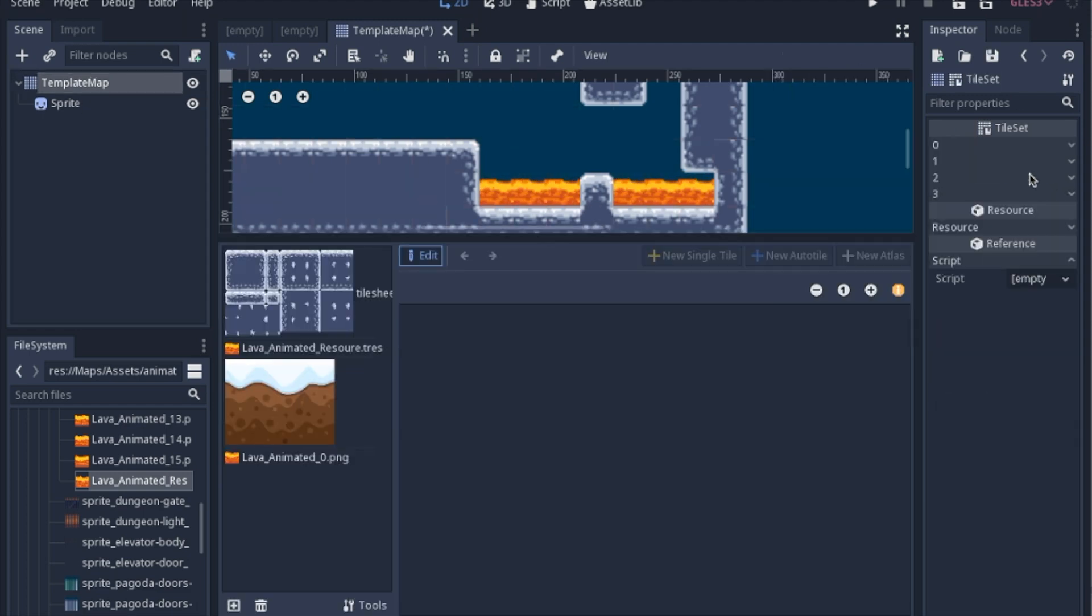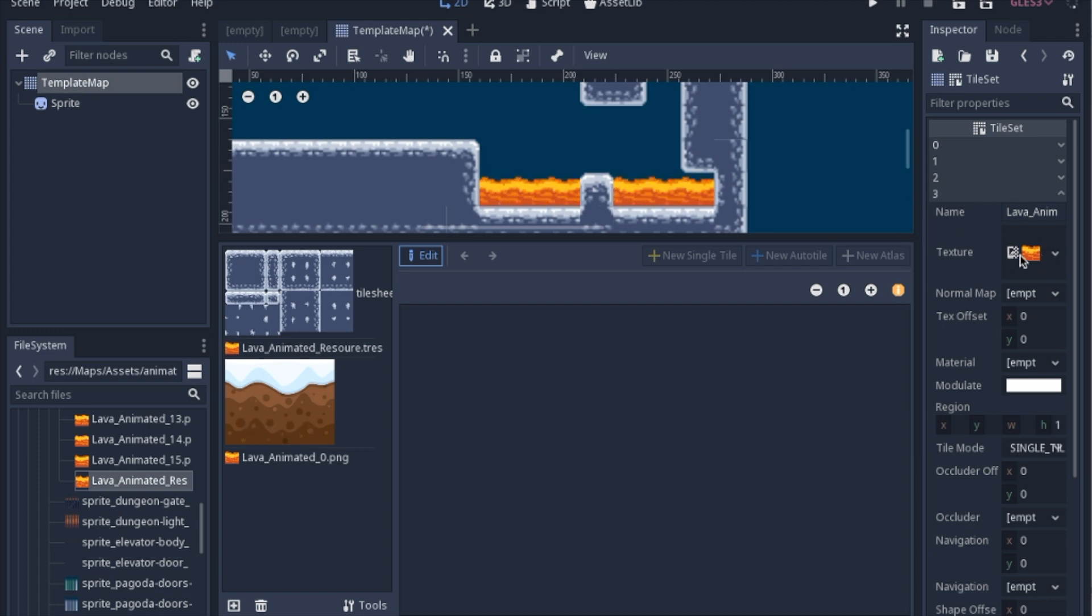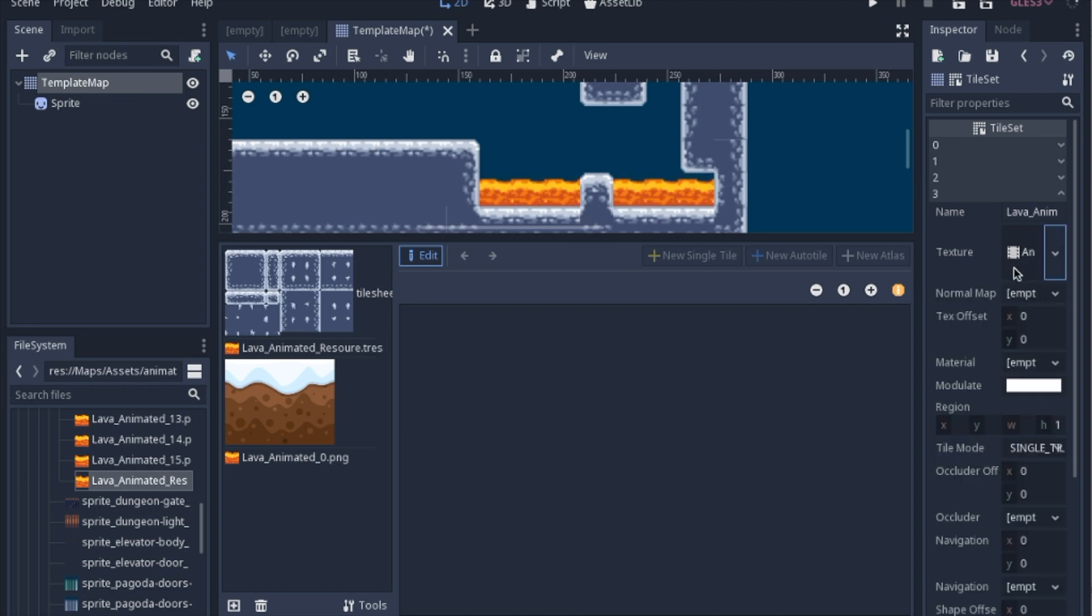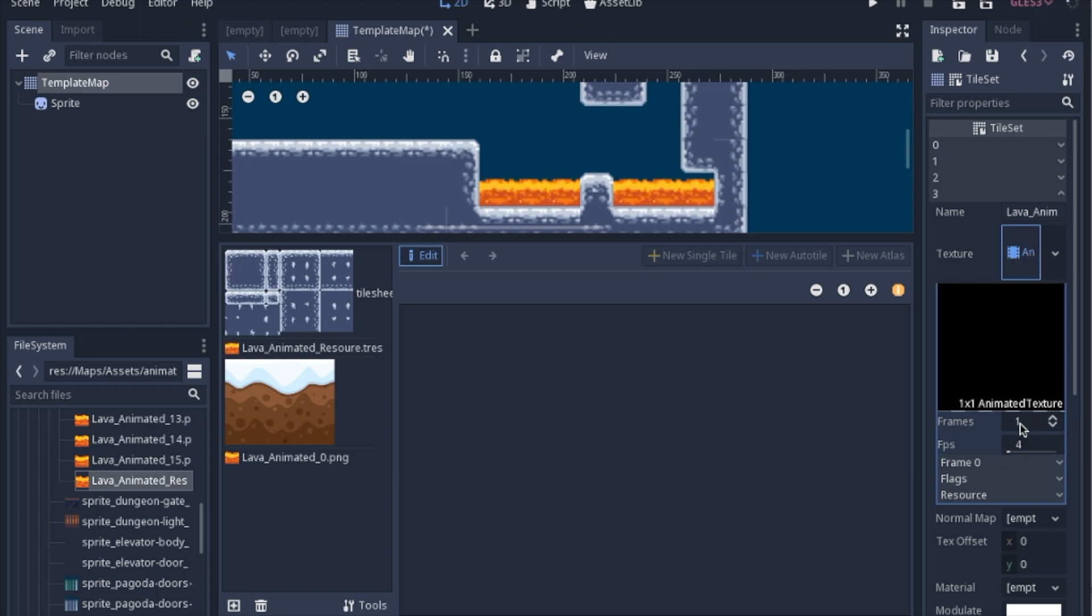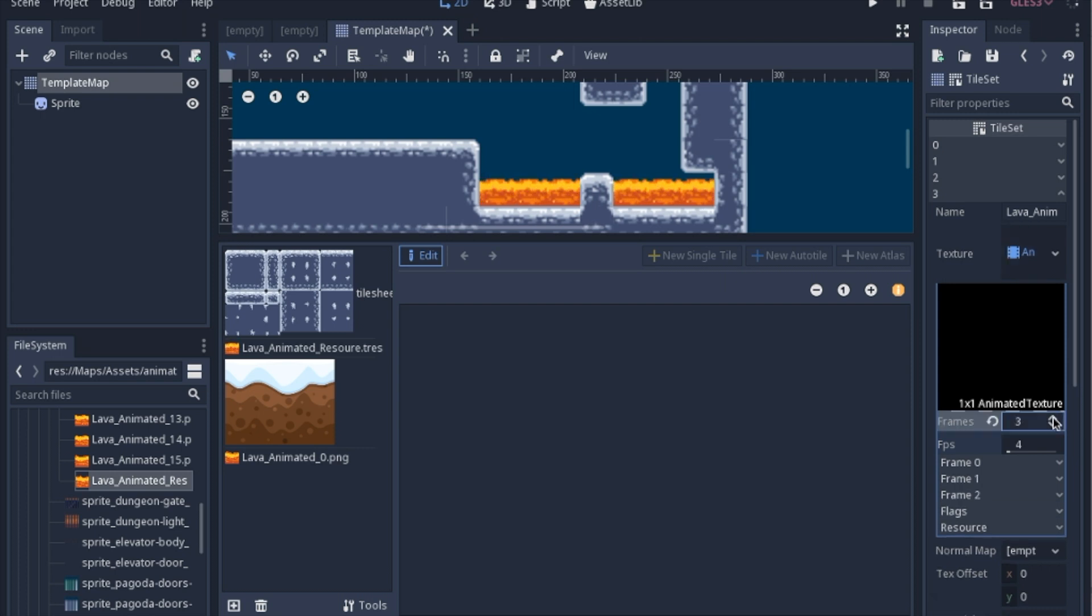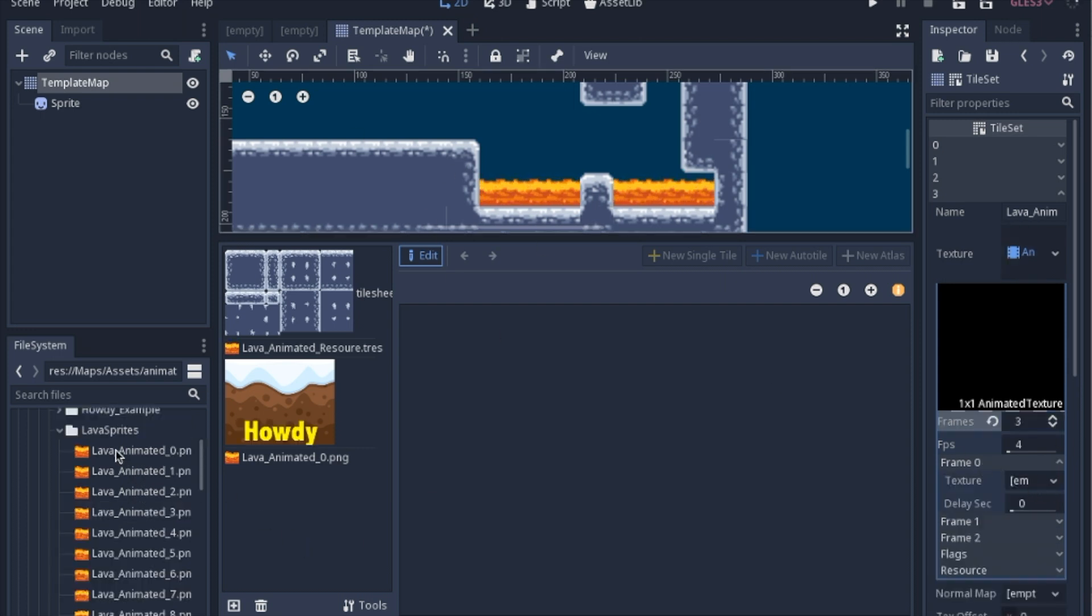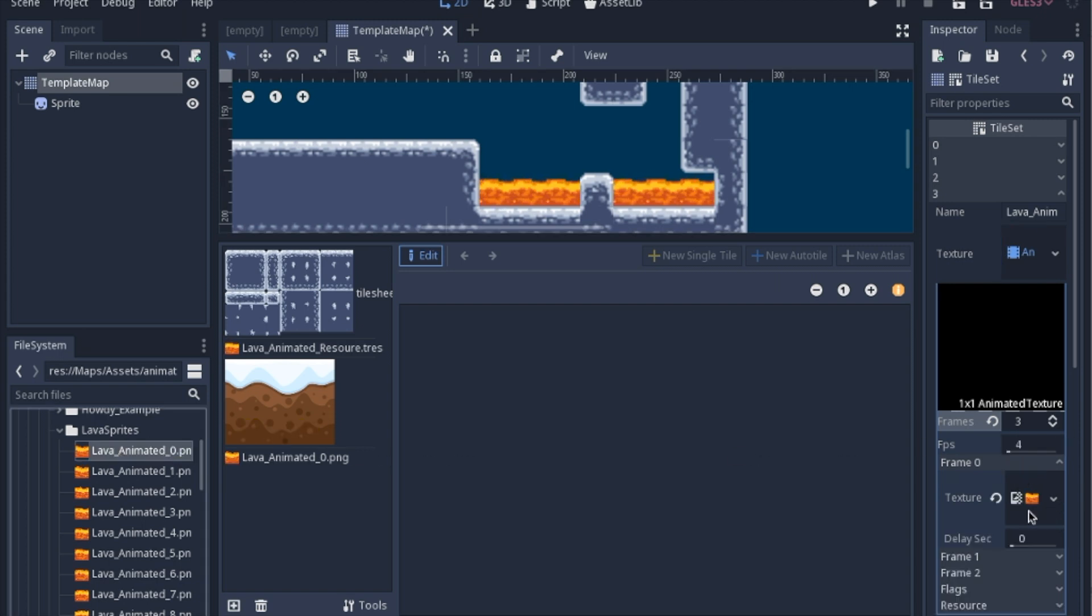And then we'll go into our new tile set here, this will be number three. And instead of having just a simple texture here, you're going to want to add a new animated texture. So when you click this resource, it's going to ask you how many frames you want. We're going to only do a couple frames here for this example, since I've already done it. And you just go through and you add each individual frame.